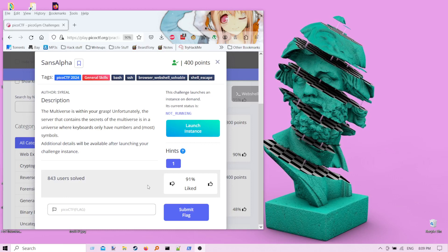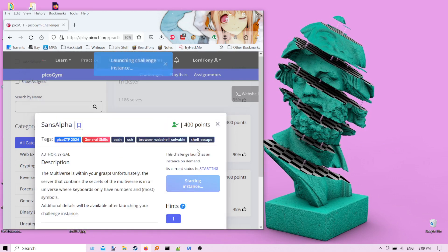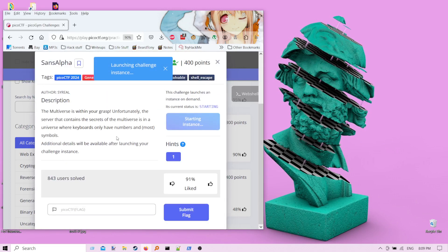Hi, I'm Lord Tony, and I'm fresh off of Pico CTF 2024. Now that it's not considered leaking flags, I'm going to make a video for how to solve Sans Alpha, which is probably the highest point problem that I was able to solve during the CTF. So let's just get right into it and start up an instance.